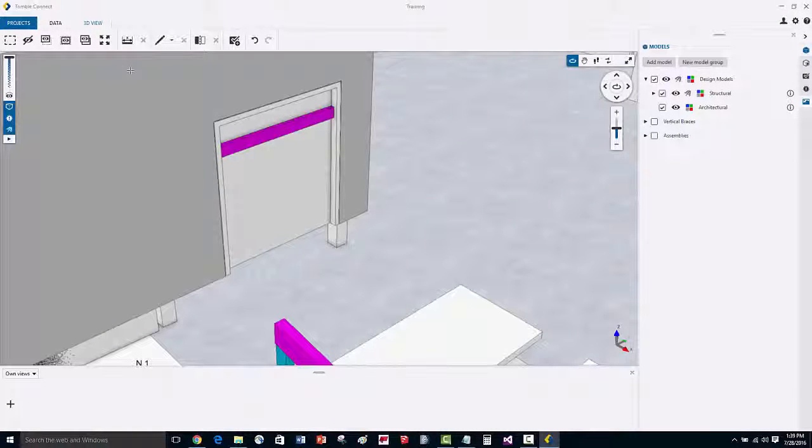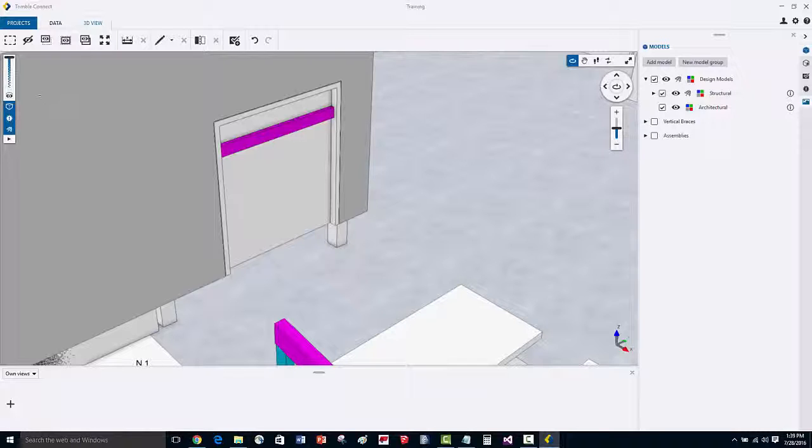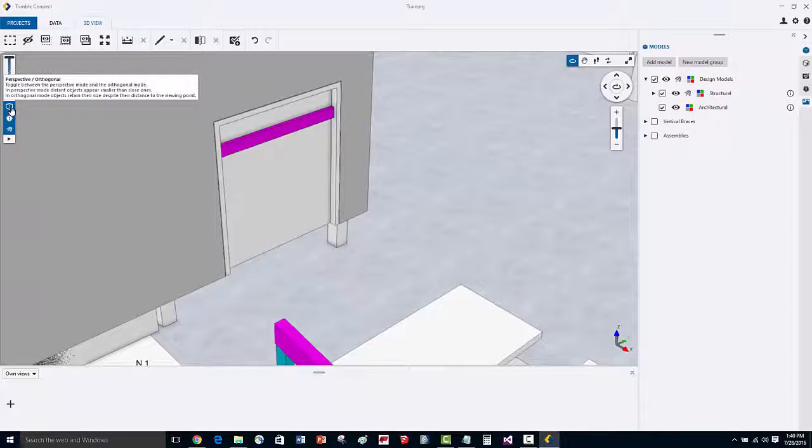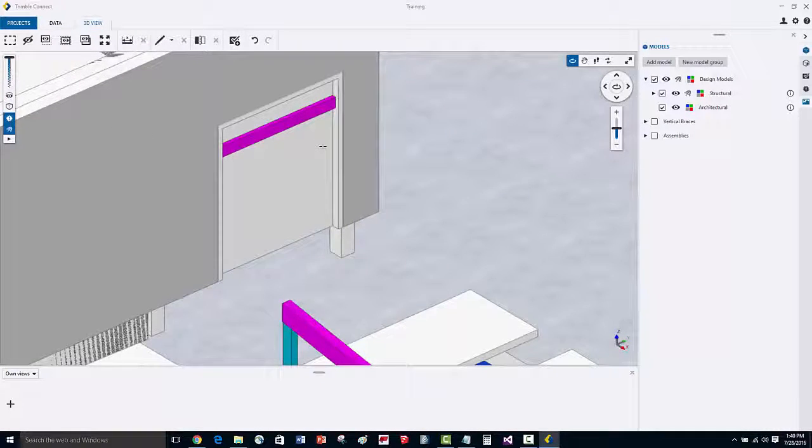In this video we're going to demonstrate how to do measurements here within the 3D model. I'm going to quickly change the view from perspective mode to orthogonal representation for the camera.